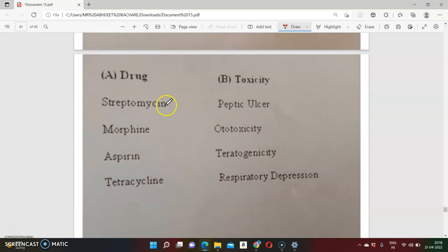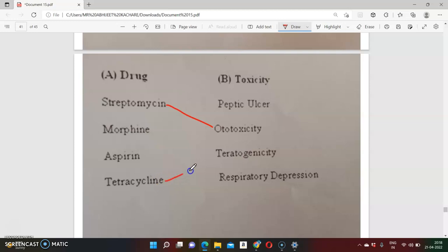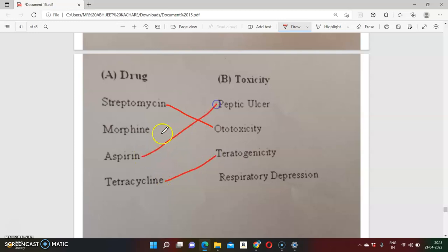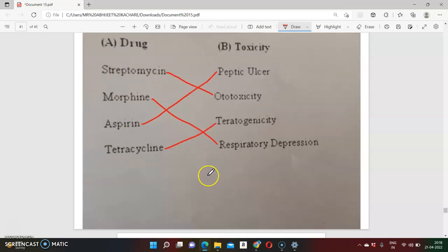Important side effects to remember: tetracycline causes phototoxicity and teratogenicity. Aspirin causes peptic ulcer. Morphine causes respiratory depression. These are important points for CD-based questions.